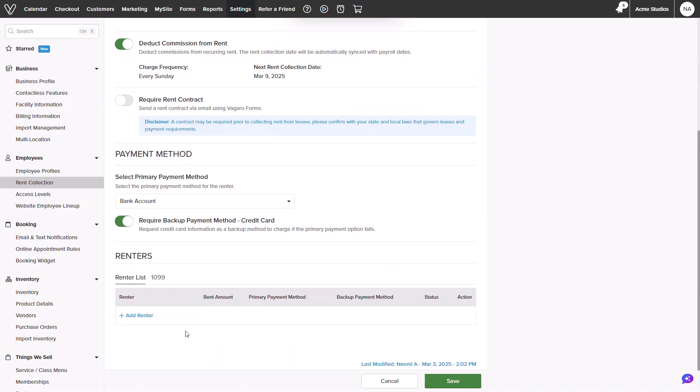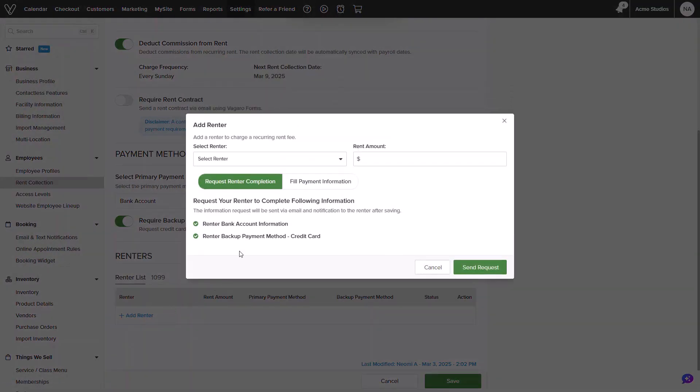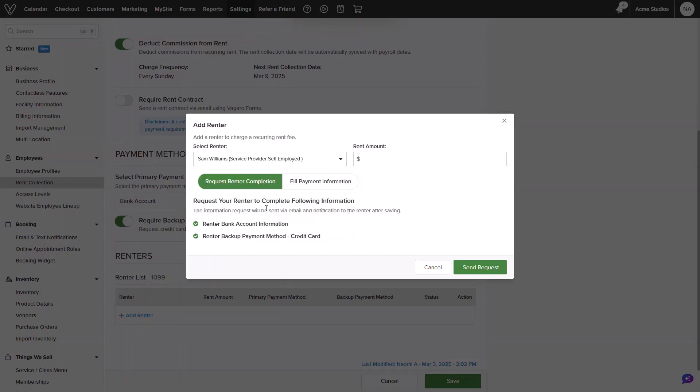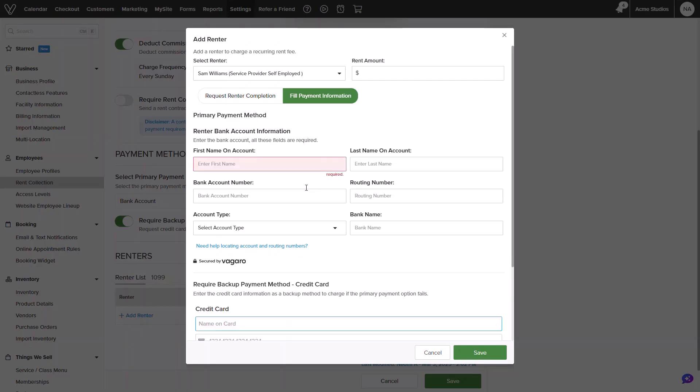Below this, we can begin adding in our renters. I will select add renter and then select my employee. I can request the form to be sent to my employee to fill out their payment information and backup payment information, or I can have my renter fill out the information on my device if they are with me.